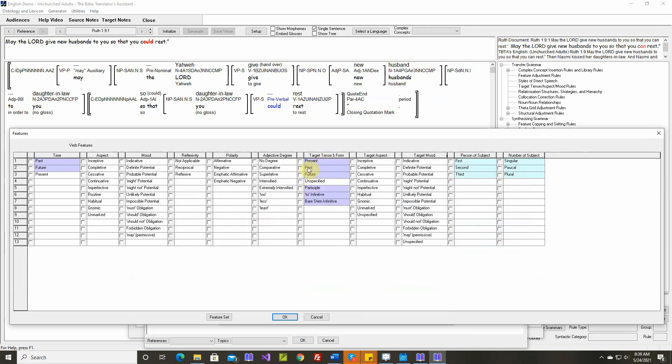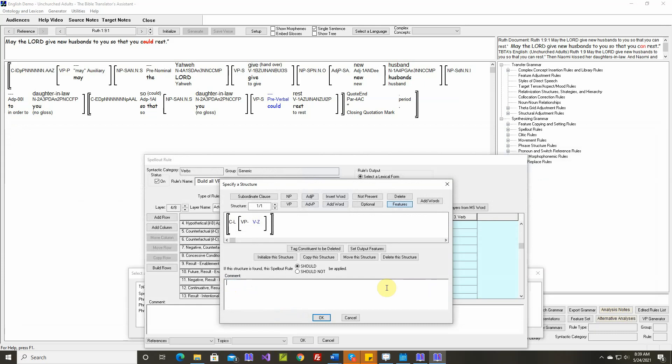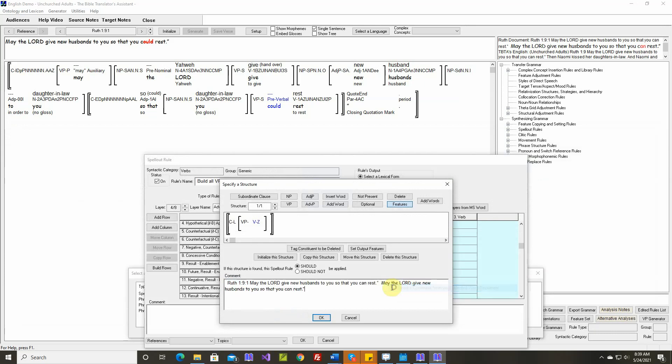And we use target tense and form. We don't use time. We always use this one. Target tense and form is future. Let's emphasize this so that you can rest.